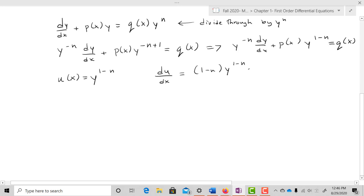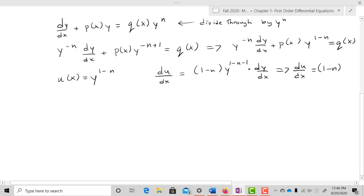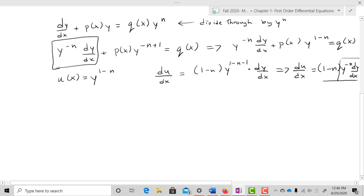Then du/dx, taking the derivative with respect to x, equals (1-n)·y^(1-n-1)·dy/dx, which simplifies to (1-n)·y^(-n)·dy/dx.